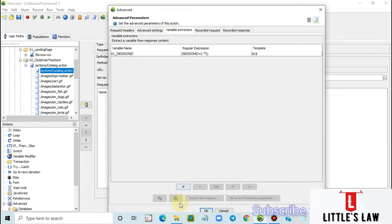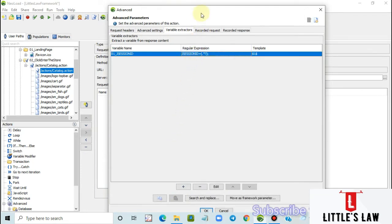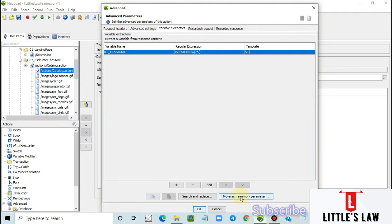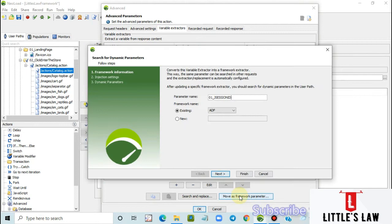Click OK and move on. The main objective of this video is creating this JSESSIONID as a framework parameter, which has various advantages. If you create it as a framework parameter, you can import and export it to different people on your team so nobody needs to repeat this action. Instead of taking 10 to 20 minutes each time, it can be done in two to five seconds with a single click. Let's see how to create that — we have the JSESSIONID here and now select 'Move as Framework Parameter' at the bottom of the variable extractor window.